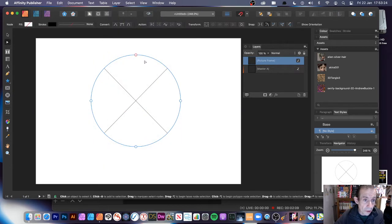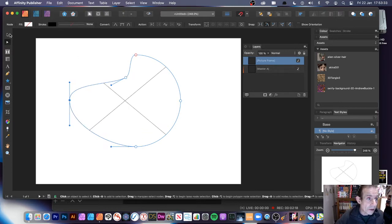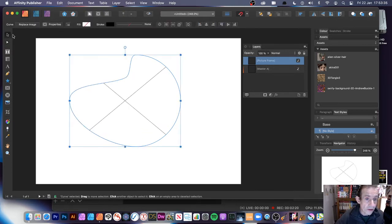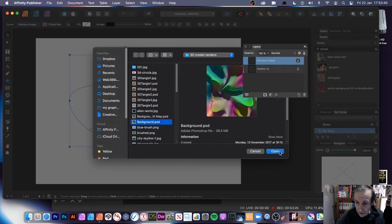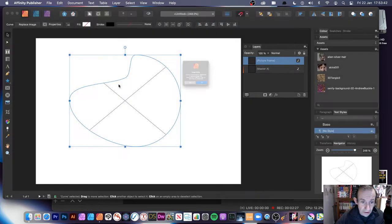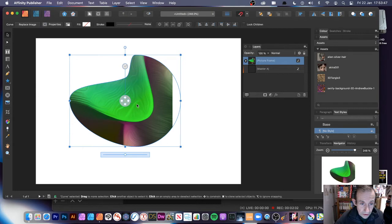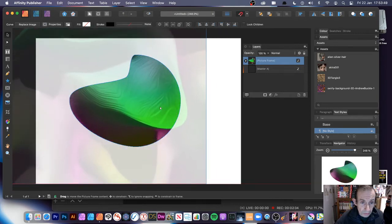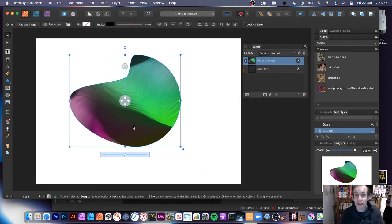Now what you can do is go to the Node tool and see all the nodes. You can simply click there and add additional nodes. Then go back up to the Move tool, and then you can Replace Image. Select another one — you've got that design. You can move it around and resize it, and now you've got this lovely shape instead of just an ellipse.